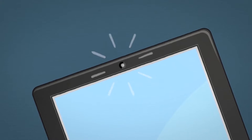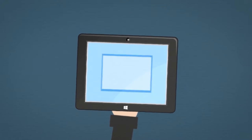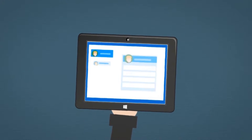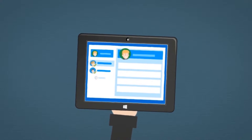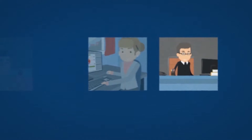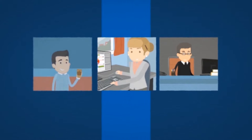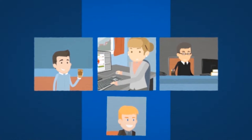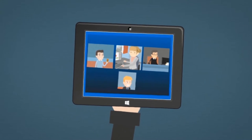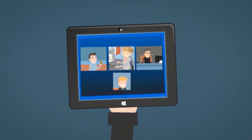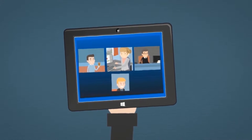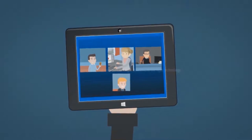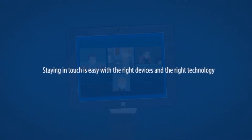Thanks to built-in device webcams, he can easily find and start a virtual meeting with any of his online employees, no matter where they're working. He might only need someone for five minutes, so why not just dial them into the meeting when they're required? Staying in touch is easy with the right devices and the right technology.